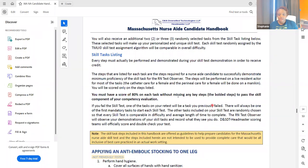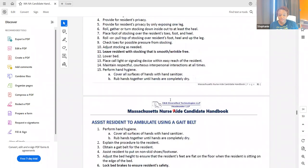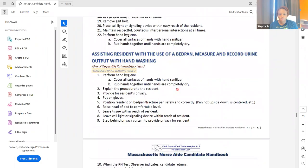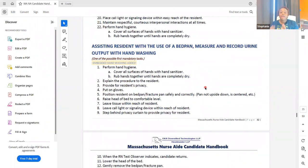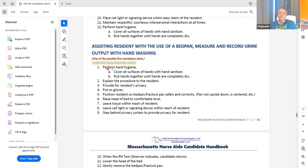You must have a score of 80 on each task without missing any key steps. The bolded steps are required to pass. With this skill, make sure you pay attention to the bolded steps — not saying everything else can be done incorrectly. What's easier to read with this checklist than previous ones is that it's truly step-by-step. On page 32 of this document, you can see the first possible mandatory tasks listed, and hand washing is embedded — there's hand washing for all of them.